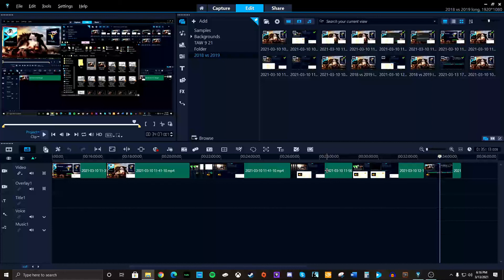And the quality difference between the two versions, whether you're rendering it with Smart Render or not, is negligible. You can't really tell the difference, but you can tell a difference in time. So my recommendation is,